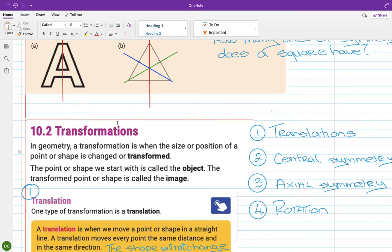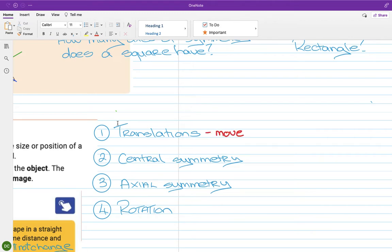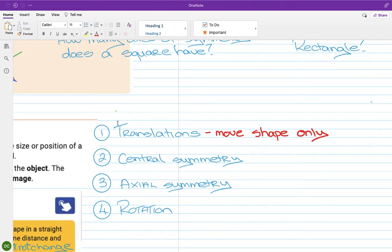There are four different transformations to learn. The first is translation — you move the shape from one part of the x-y axis to another. The shape won't get bigger, smaller, turn upside down, or flip front to back; it will remain exactly the same and just be in a different position.